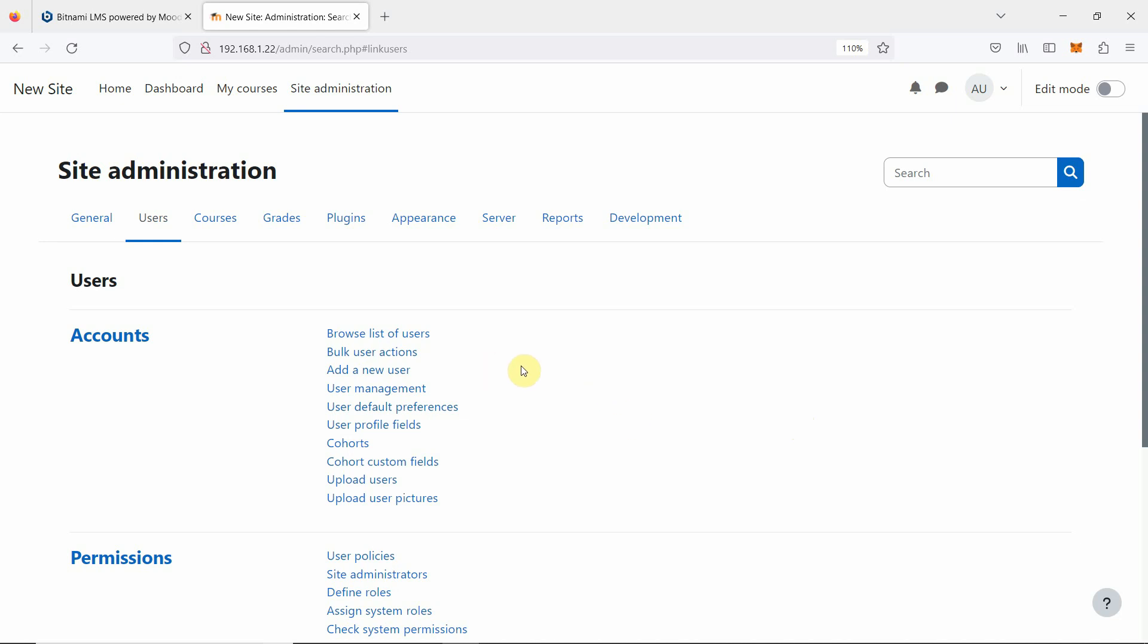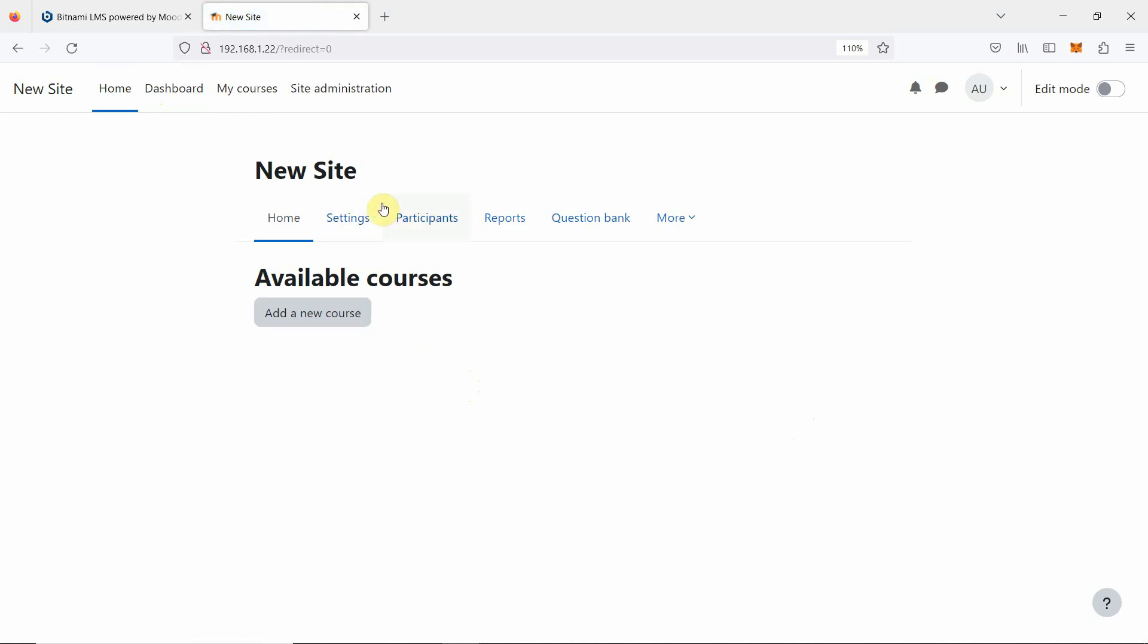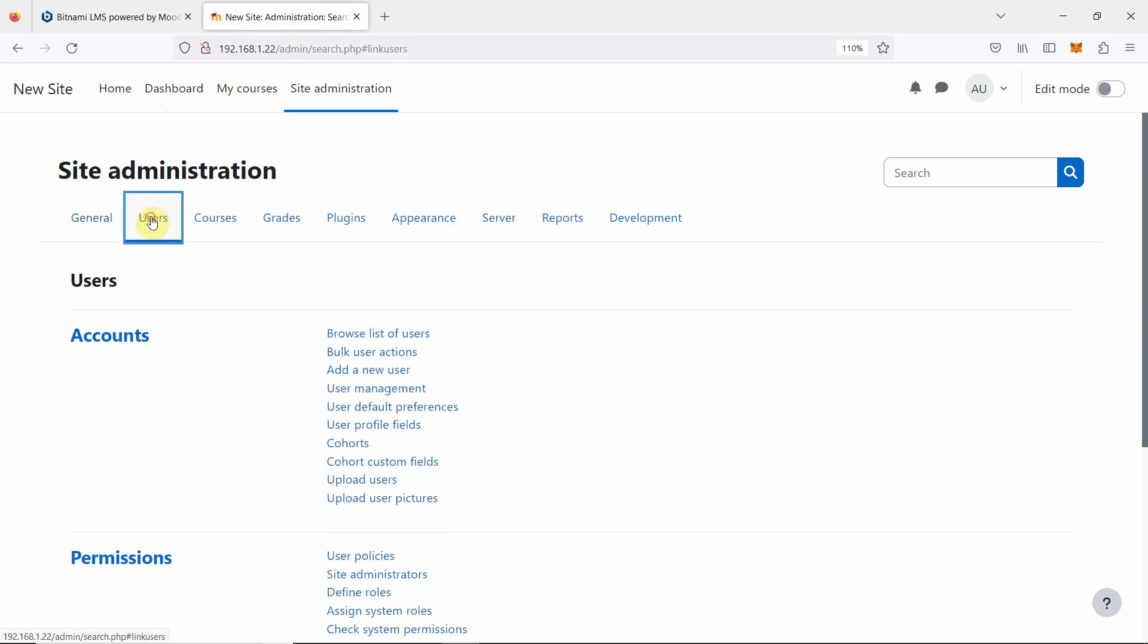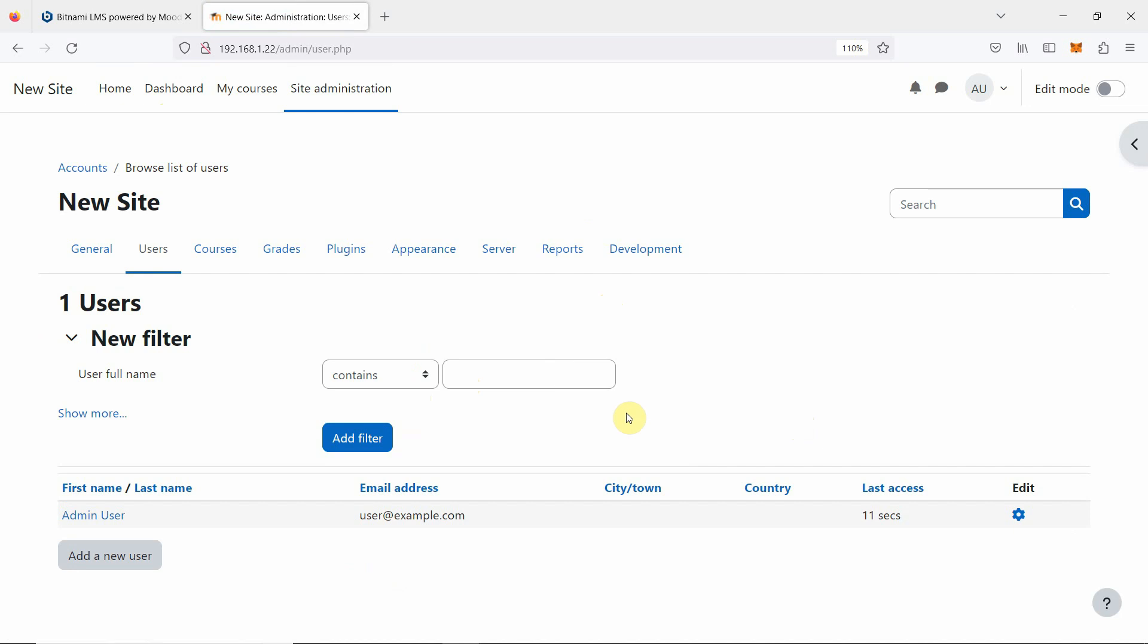Now let us first create a few users. We will go to the home site administration. Inside administration, we will go to the users and browse list of users. Only one user is there.